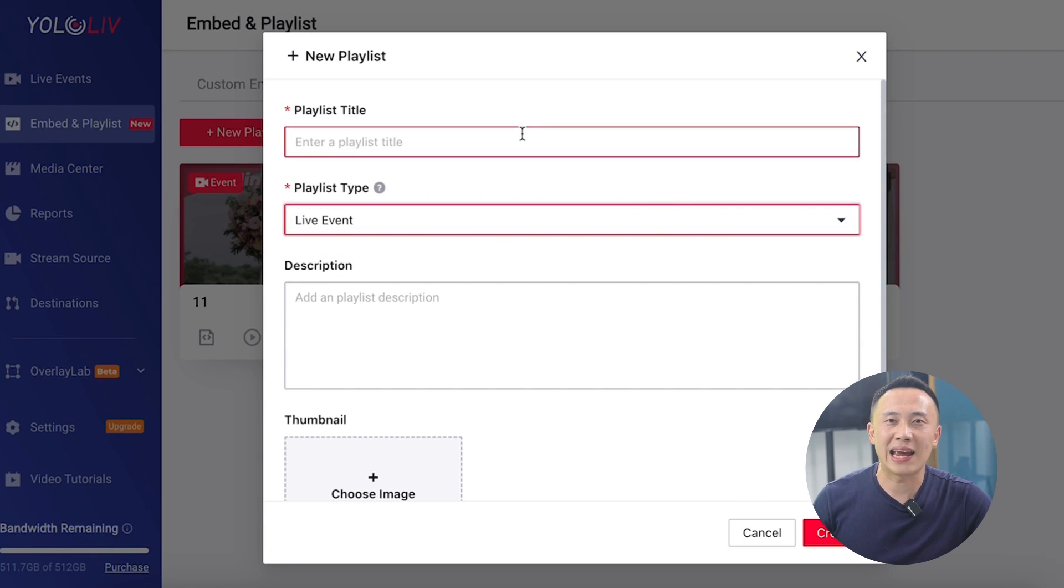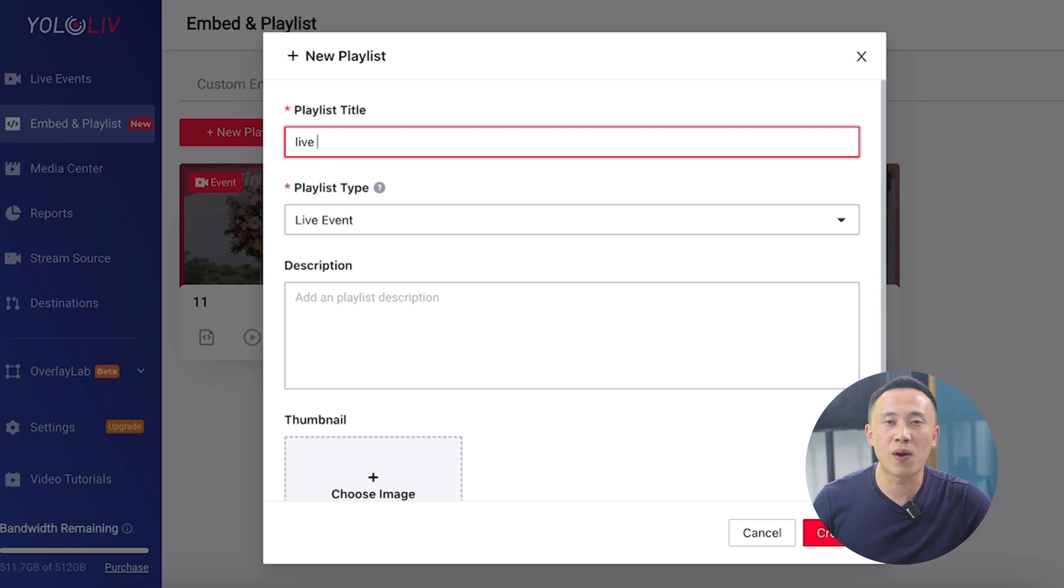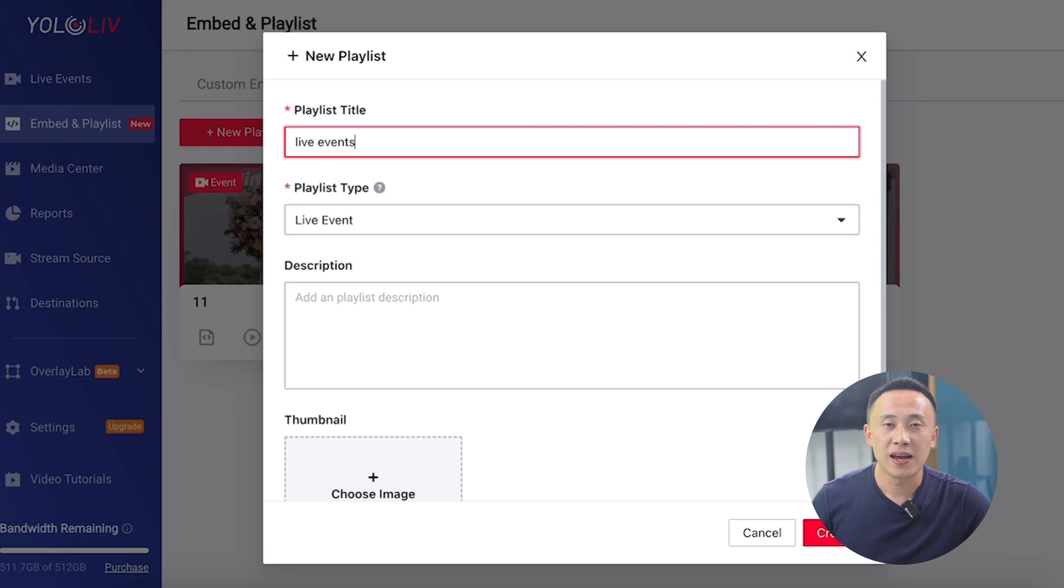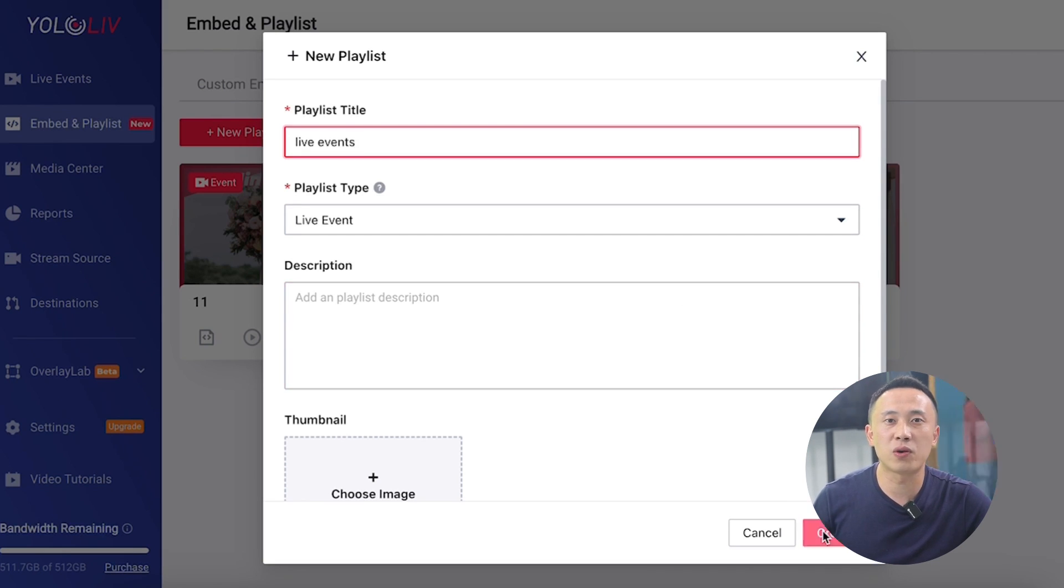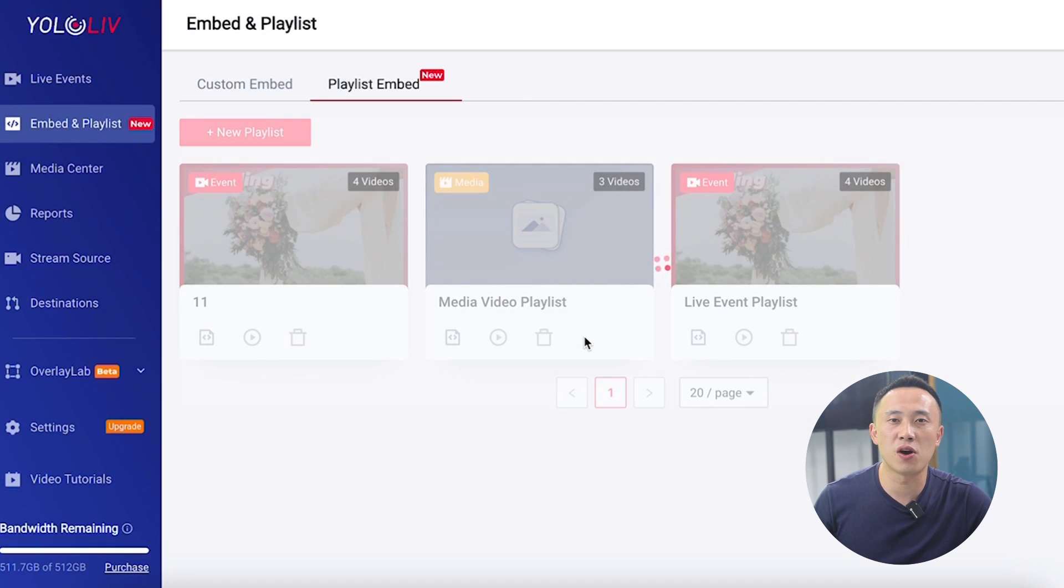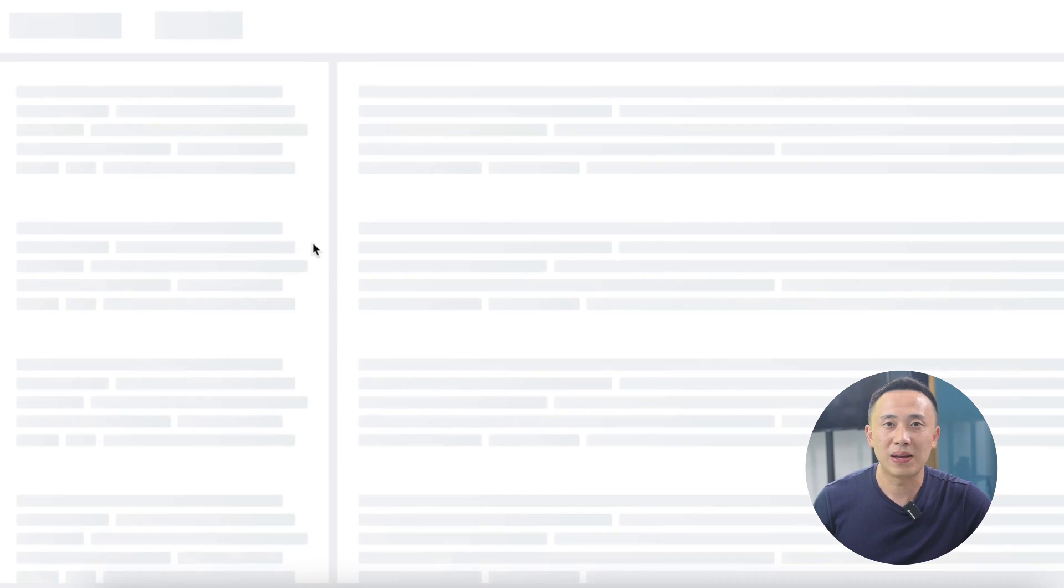As you know, YOLOcast allows you to embed one live event to your website at a time, and any changes made will require renewal of the embedding code.